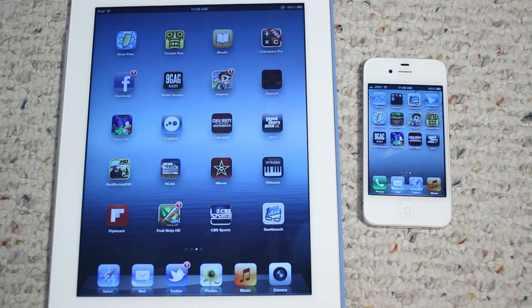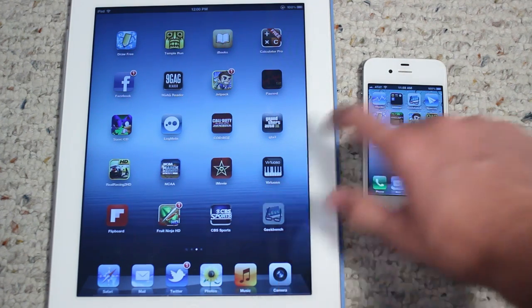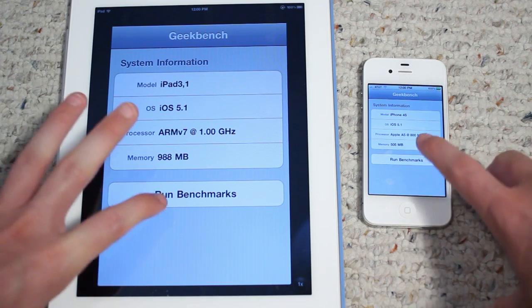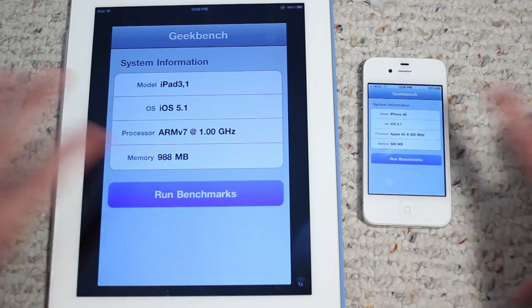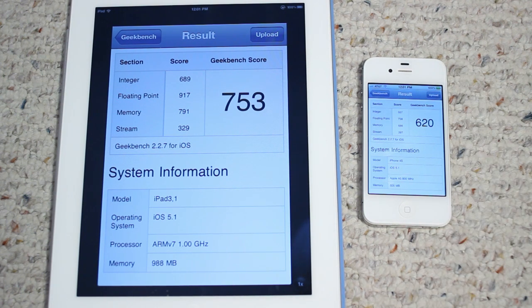Next up let's go ahead and run the Geekbench test on both devices. I have the application on both — so Geekbench, let's go ahead and run the benchmark. The iPad 3rd generation got a Geekbench score of 753 versus 620 for the iPhone 4S. The higher the number the better for this test.